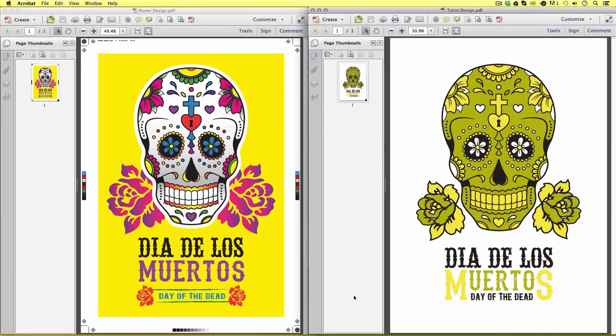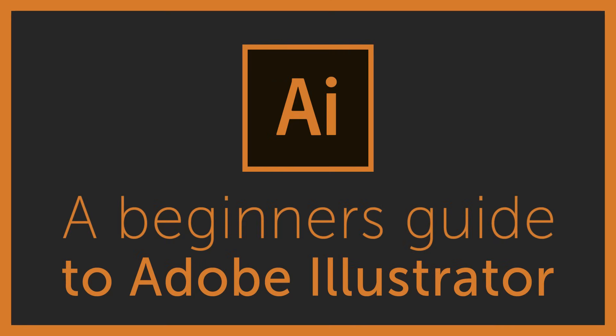So that is everything we are going to build up to on this course. Once you have downloaded the project folder, let's get into it. We are going to begin with the first video in the course: Interface Introduction to Adobe Illustrator. I'll see you in the next video.